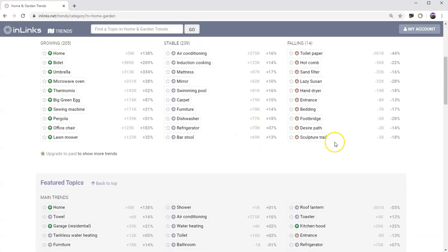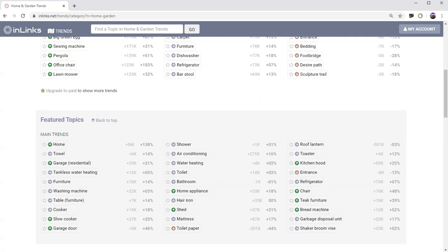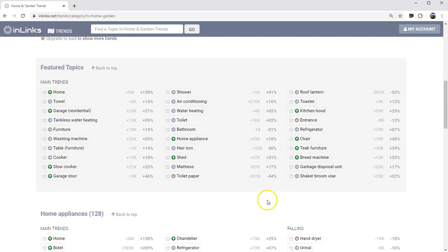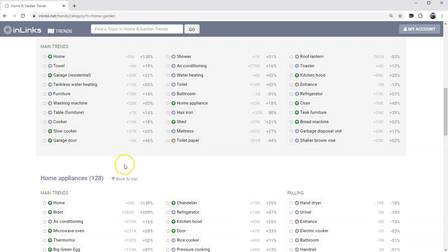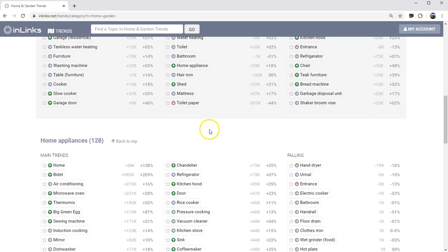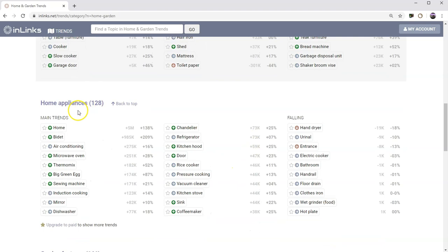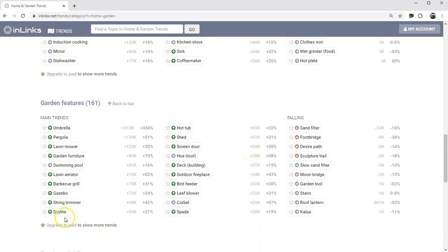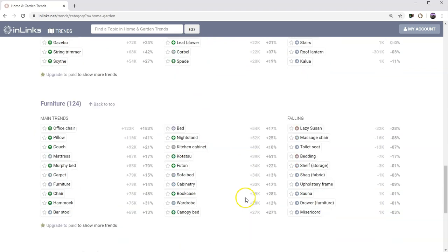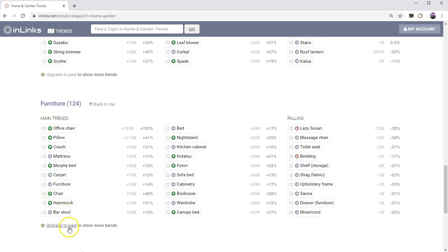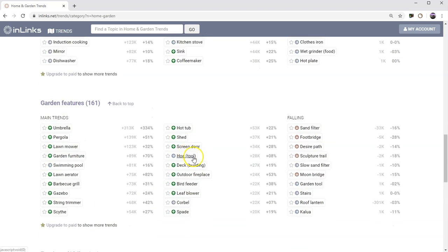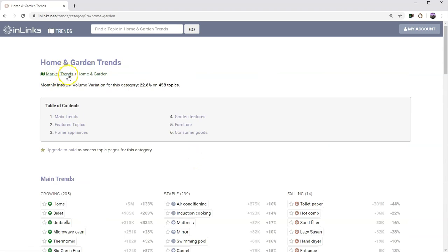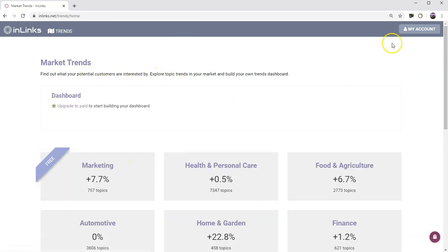But within a category page, you can still have a look at all the featured topics for any category now and you get the top line trend data coming in. So you can say, right, we think there's an increase in interest for garage doors around about an extra five thousand a month coming in. We've again got garden features and different sections within the home and garden category. Again, you can see more trends if you upgrade to paid, so you can click on this button and go to paid. Let's go and find out in a minute what's happening on the paid version of InLynx market trends.